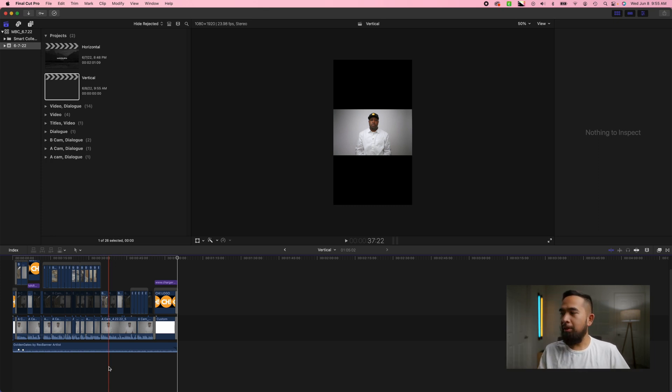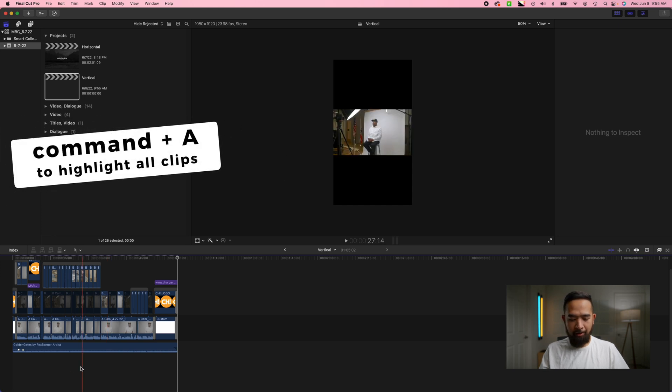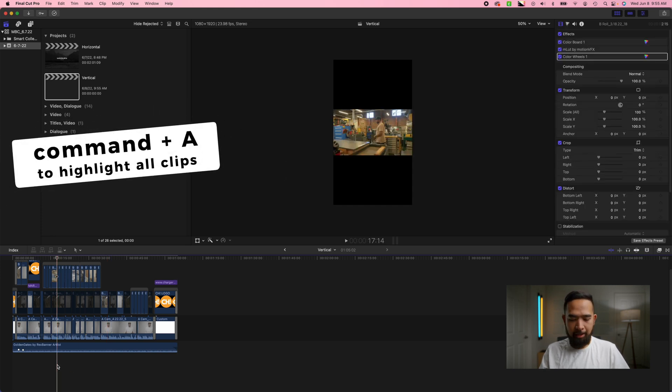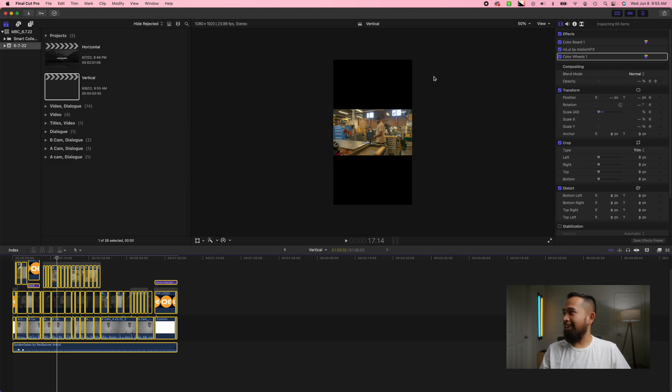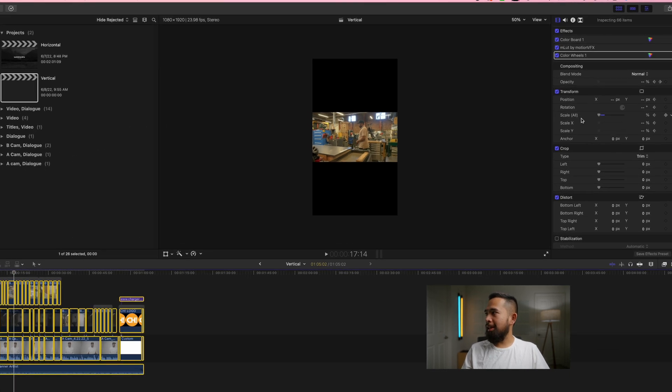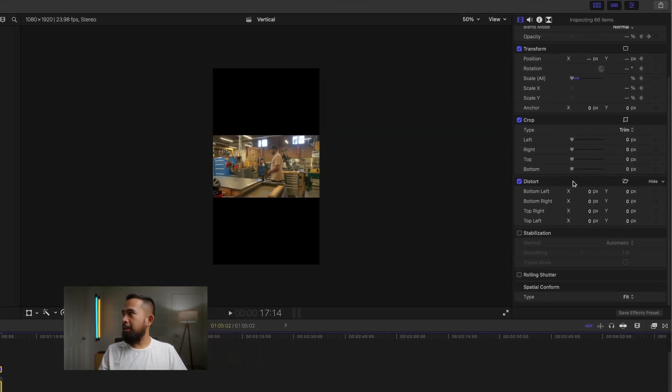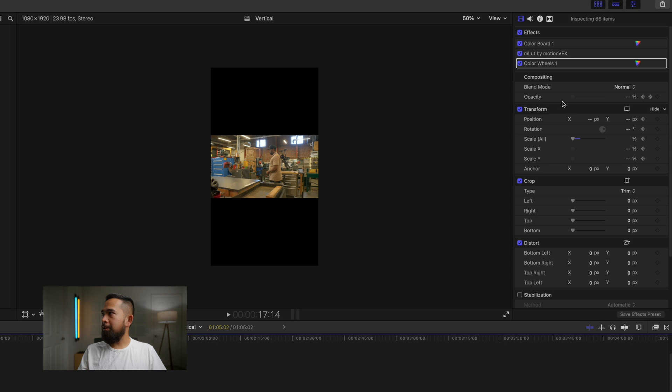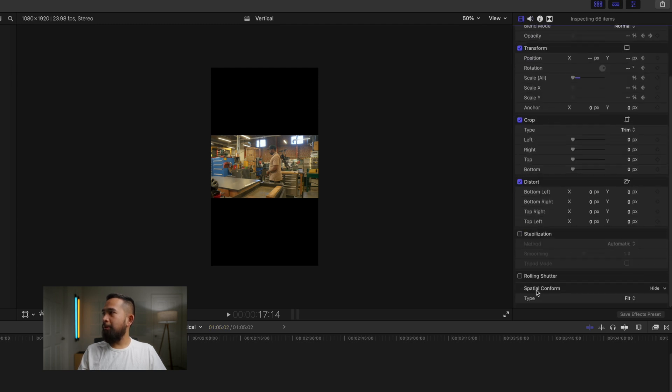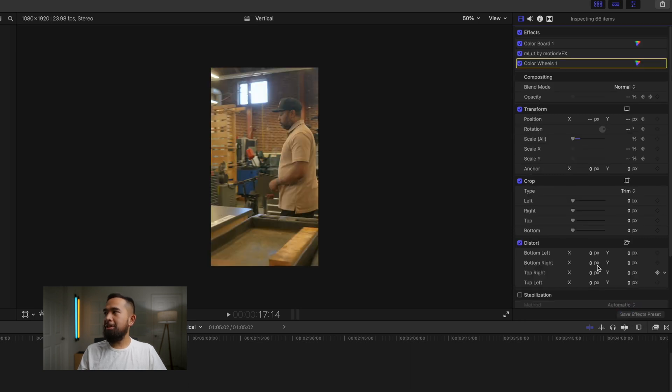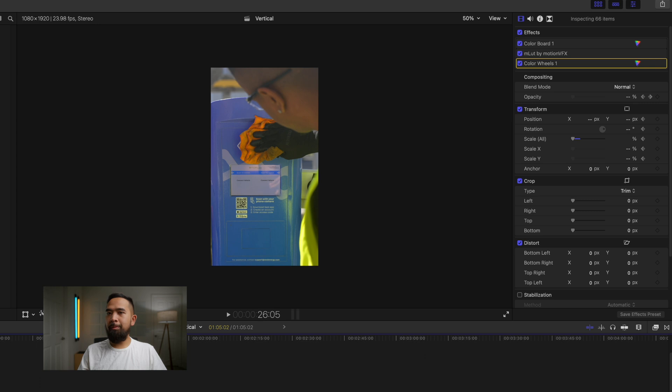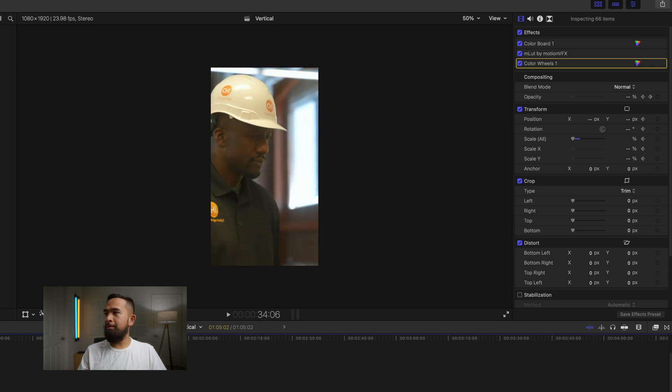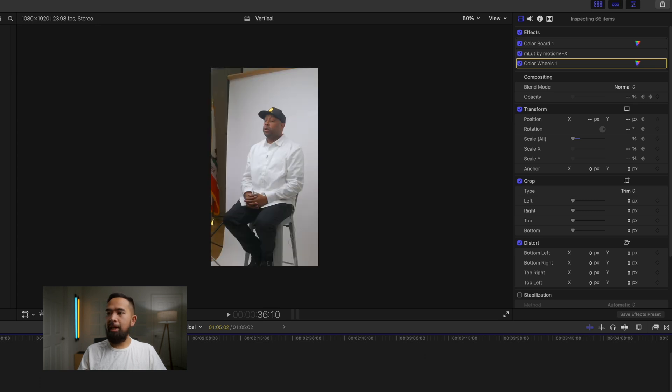So the first thing that we want to do is highlight everything with command A. And then I love this about Final Cut. They make it really easy to resize everything. All you're going to do is in the inspector tab over here, you want to make sure this is open. You want to make sure you're on this first one right here. Then you're going to scroll all the way down and under spatial conform and type you're going to click this and then pick fill. And as you can see it just automatically fills up the entire screen now.